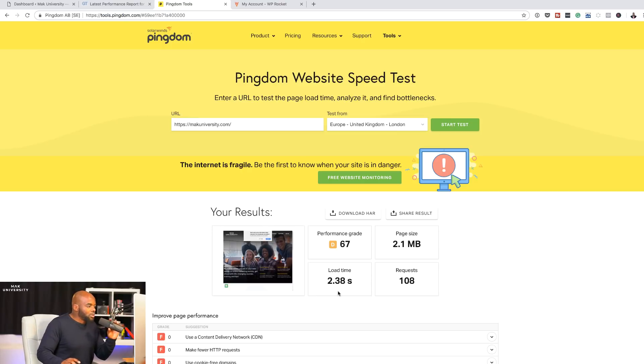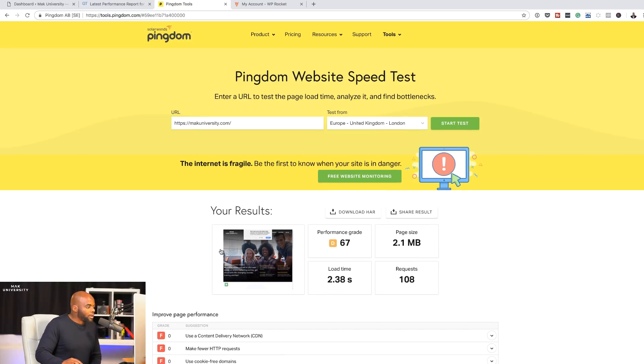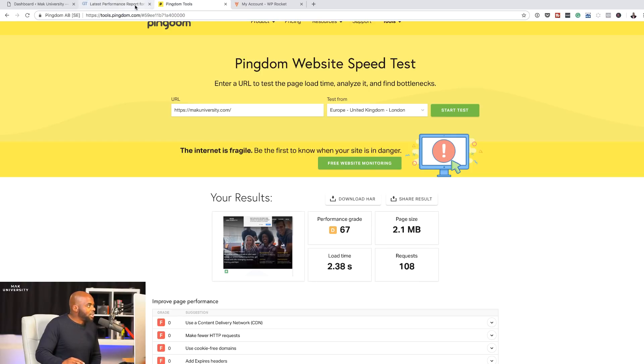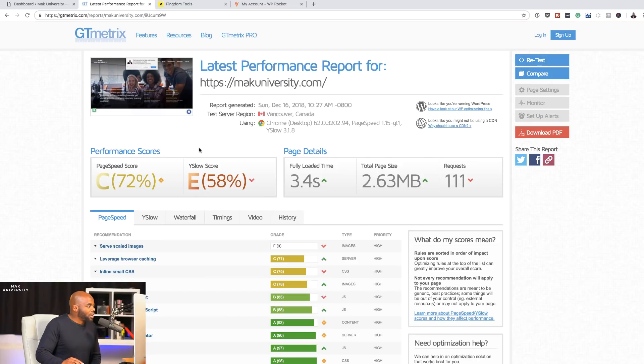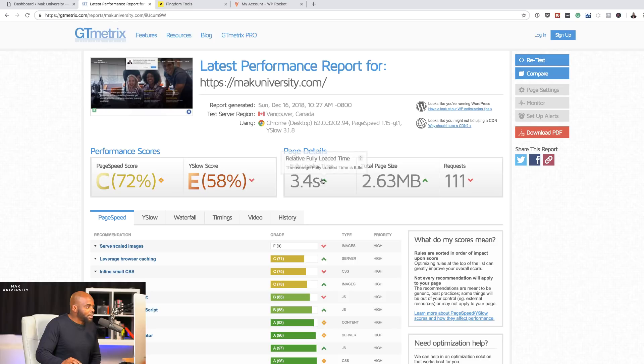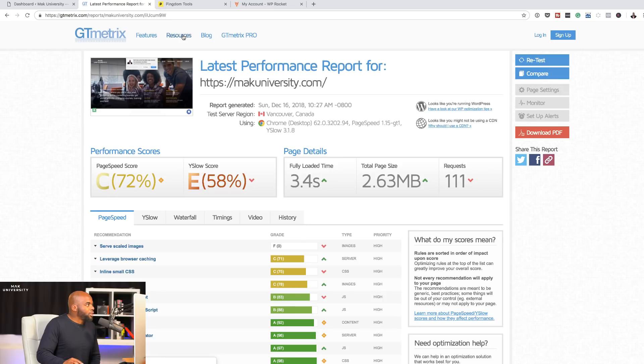My website is loaded. Here I'm getting a load time of 2.38 and my performance grade is D. So this is D and over here I've got E. We have differences of load page time. Well, that is okay. What I'm going to do now is I am going to install the plugin.